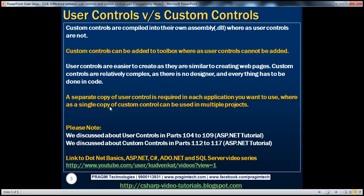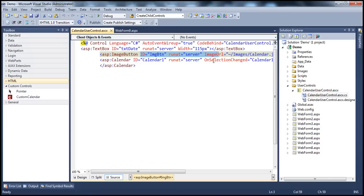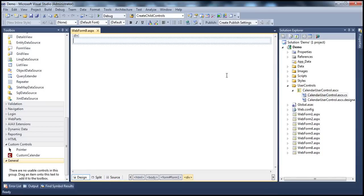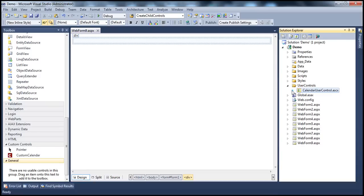Another difference is that a separate copy of the user control is required in each application where you want to use it. So if you look at this ASP.NET web application project, we have this calendar user control present in the project. Let's say I have another 10 ASP.NET web application projects where I want to use this calendar user control — in that case, I have to have a copy of this calendar user control in each of those 10 different projects. So what's the problem of having multiple copies?